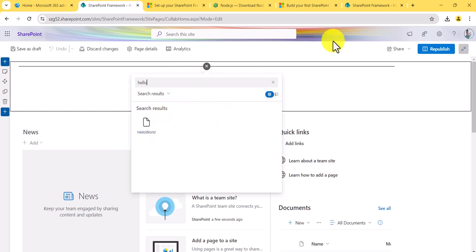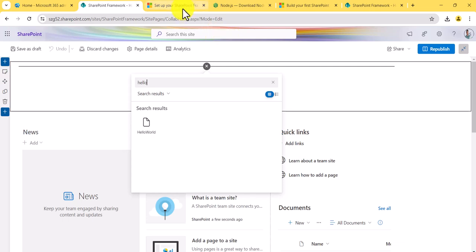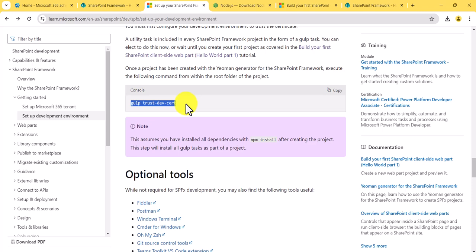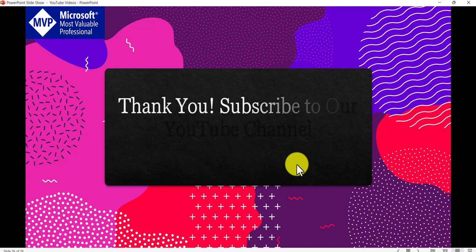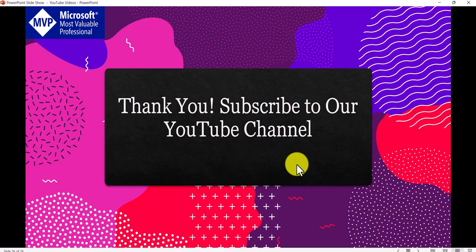You can see here the web part we created and deployed. This is how you can add the client-side web part that you developed into a SharePoint Online modern site. I hope you now have an idea about how to set up the SPFX development environment and deploy web parts to SharePoint Online. The trust certificate command only needs to be run once. If you want similar videos, subscribe to the channel — thank you and have a nice day.